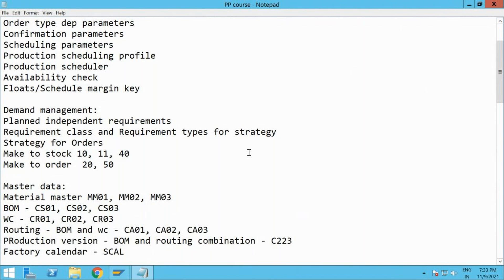Yesterday we completed the make-to-stock cycle: creation, converting from plan order to production order, purchase requisition conversion to purchase order, goods receive to bring in raw material stock, and goods issue towards our production orders using 261 movement in MeeGo. We saw the confirmation using CO11N and also the goods receipt.